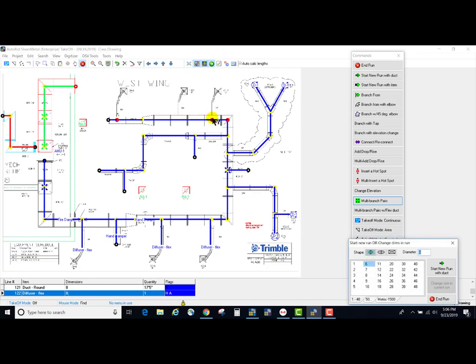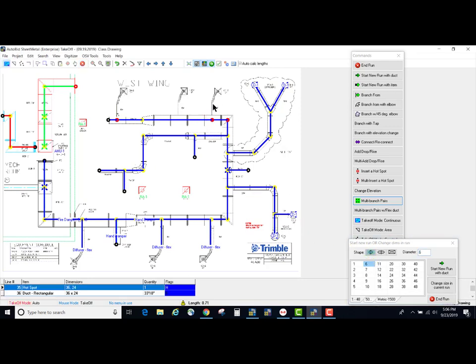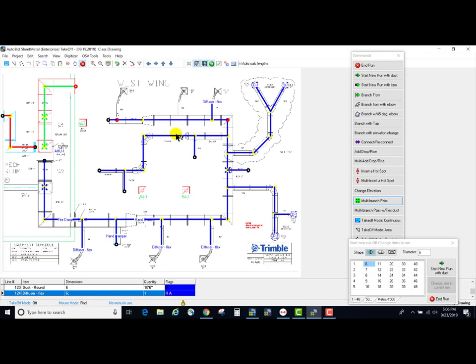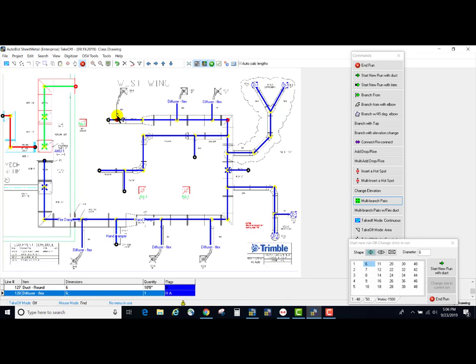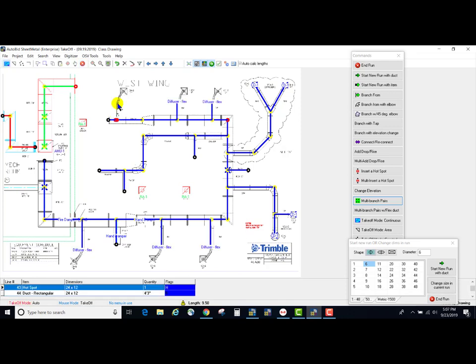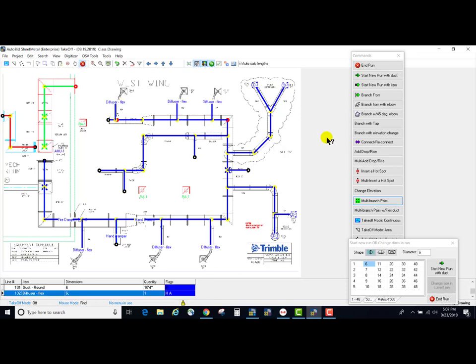screen. And it takes the branches off and puts a diffuser flex in there. So this is a new enhancement for multiple branch pairs.